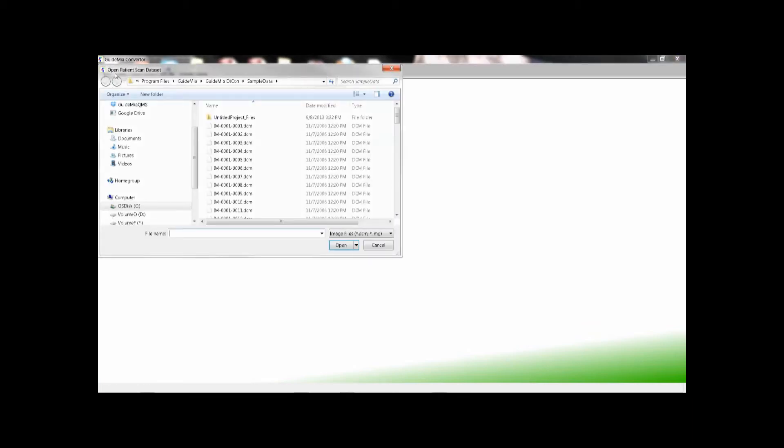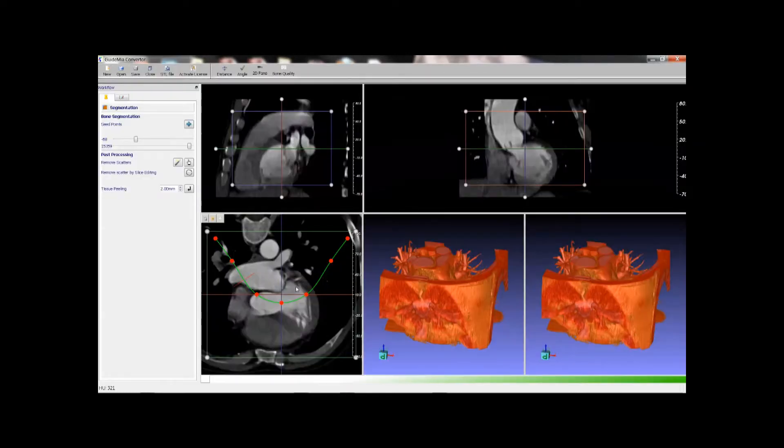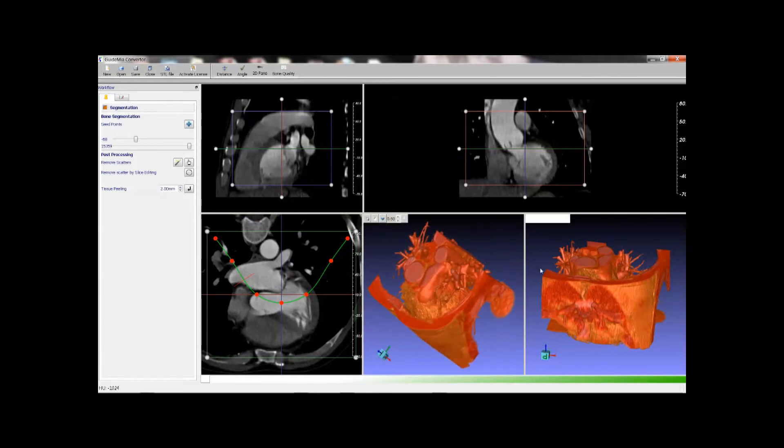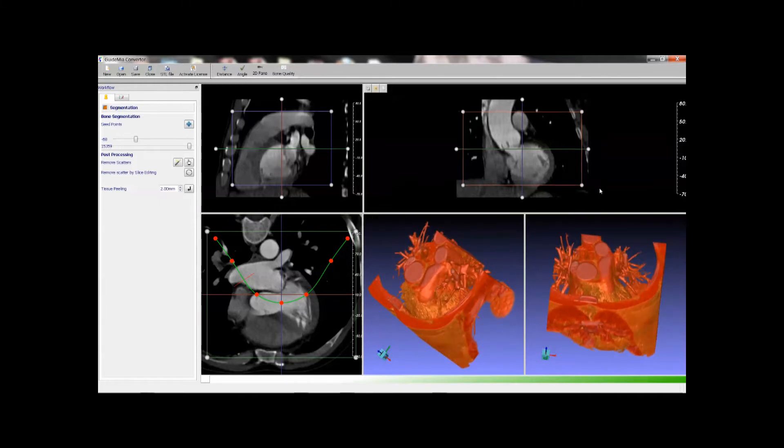First we open a DICOM data set by opening any of the files. Three cross-section views and two 3D rendering views are created. You can use left button to rotate 3D views.